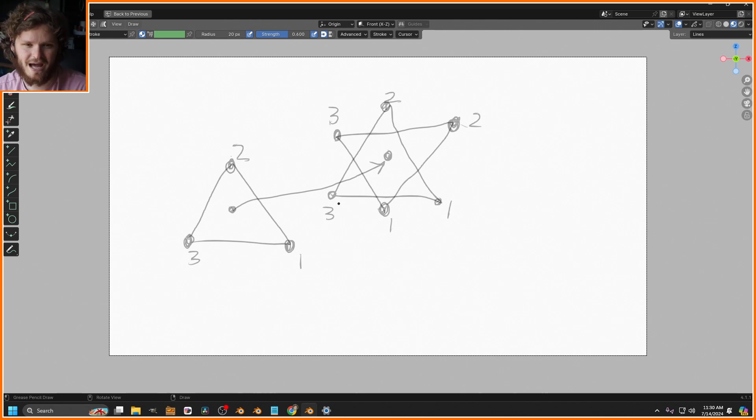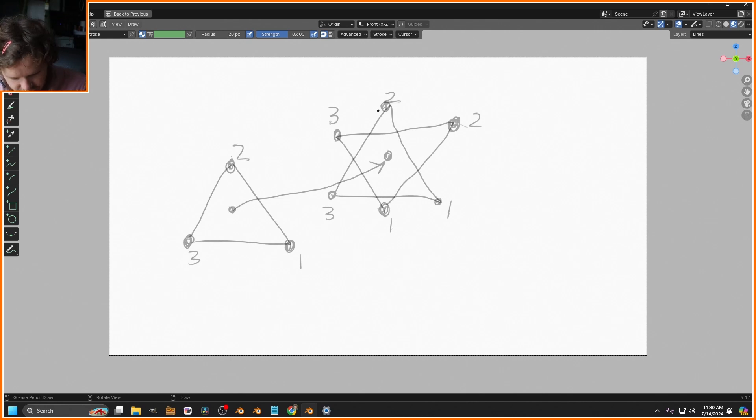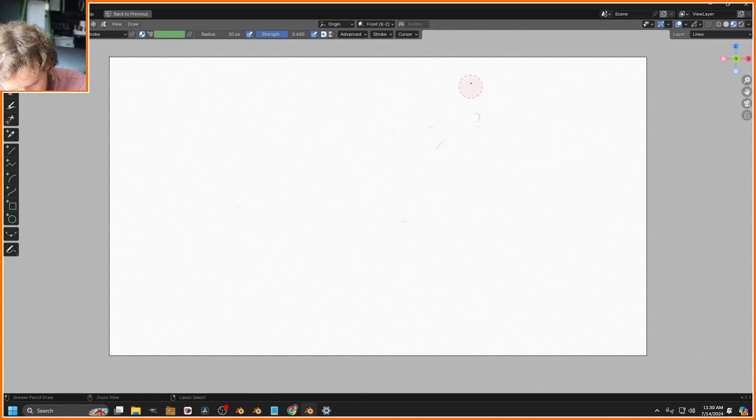When we do that we get something that looks like that - yes, a Star of David is what we're going for. Now that these are matching, all we have to do is add a rotation.